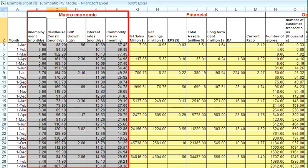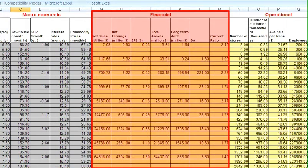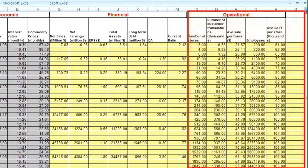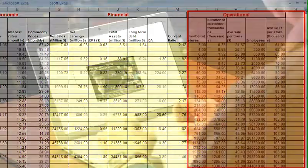Macroeconomic data which affect the business, company financial statements, and monthly operational data over a two-year period are used as inputs to Ontospace.